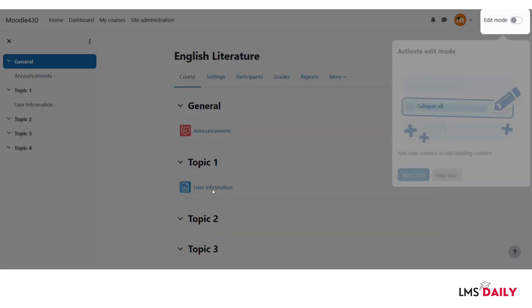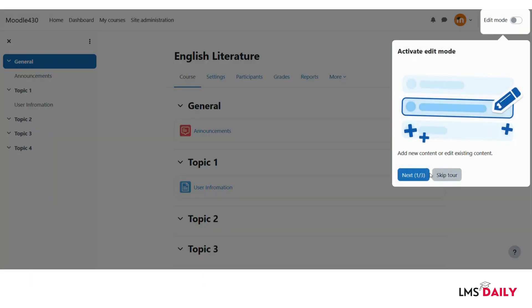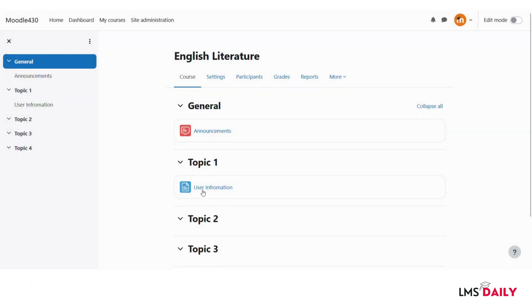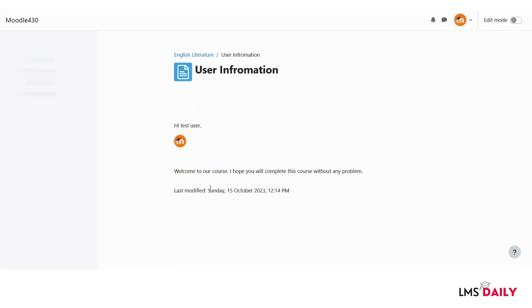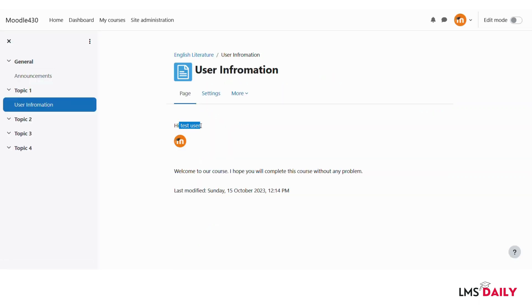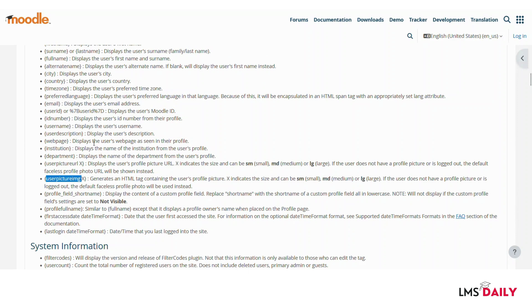So now we are here on the course page and I will just go to this page resource. So as you can see now here the username is displayed as well as the image for this user is displayed here. So this is how you can create dynamic content for each user within your course.